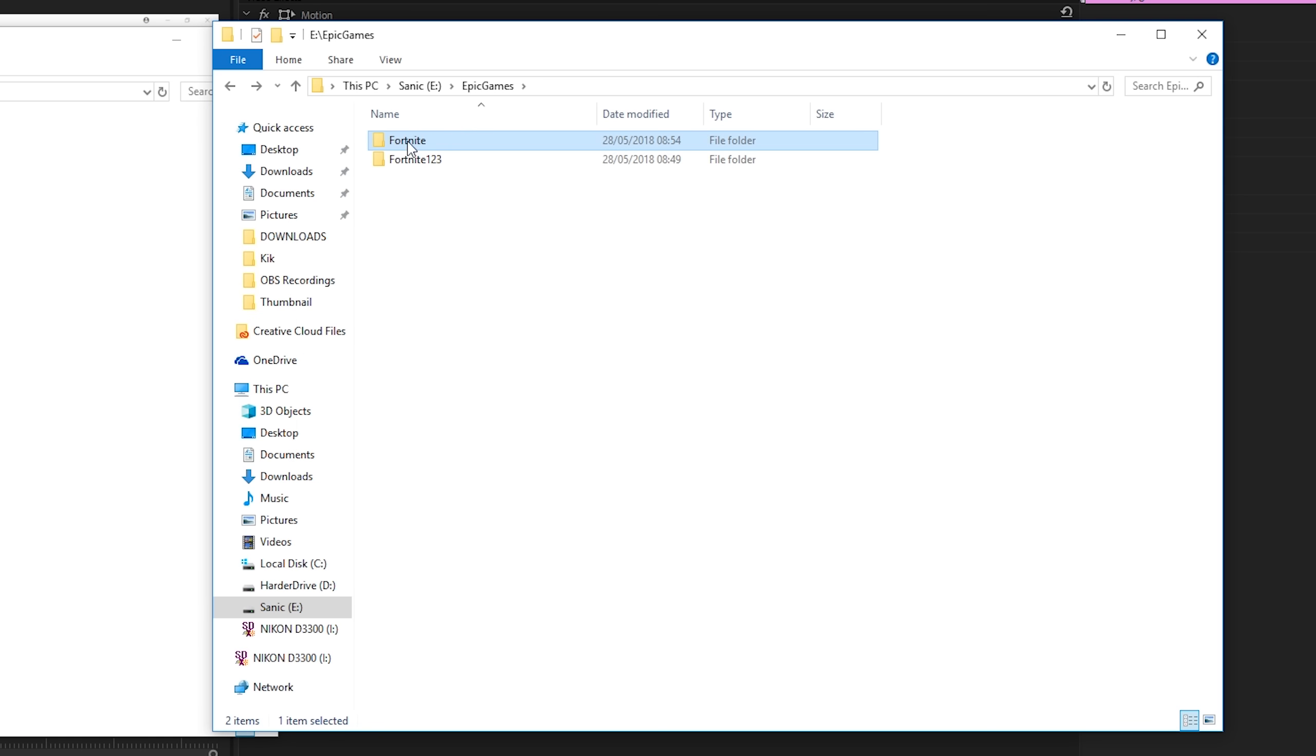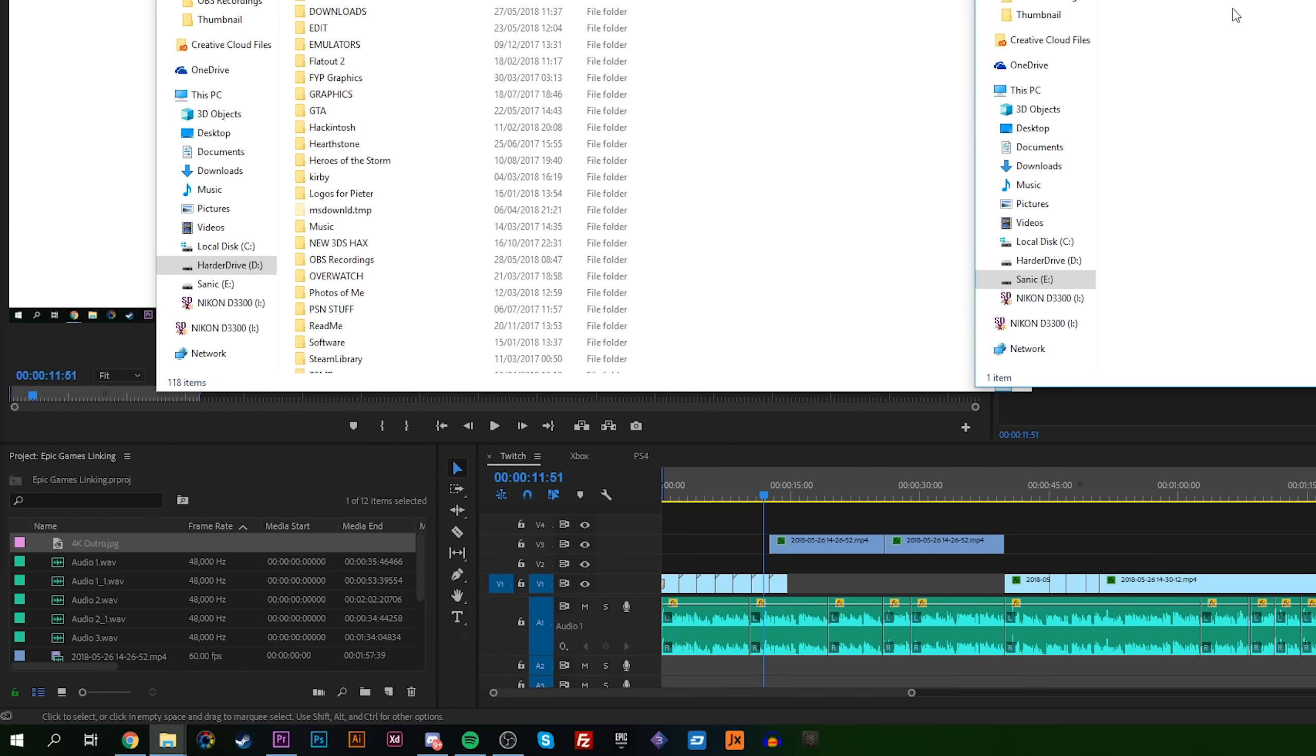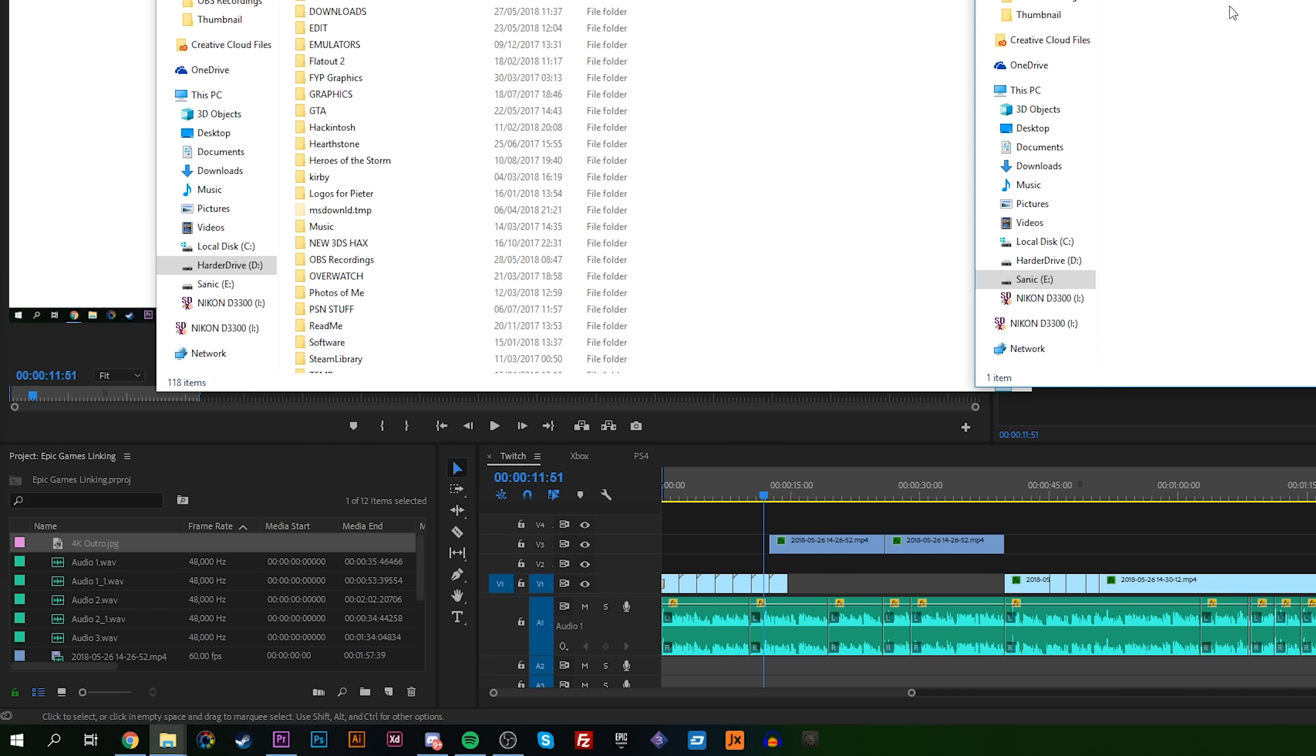From here, we're going to be going to our Epic Games folder that we just tried to install Fortnite on. And we're going to be deleting the Fortnite installation that we just tried to make. Then we're going to be renaming the Fortnite 123 that we made previously and just renaming it to Fortnite. And from here, it's going to act like its previously installed version.